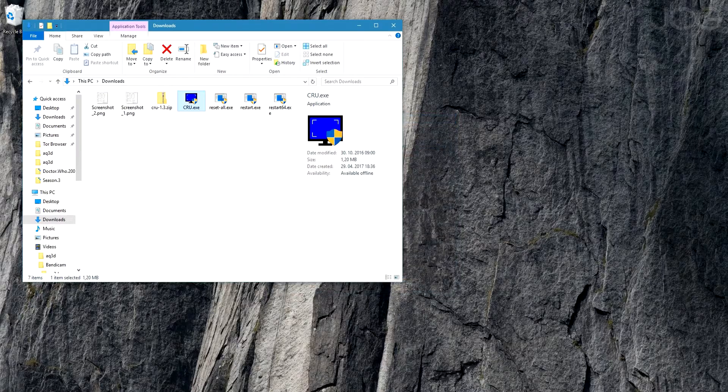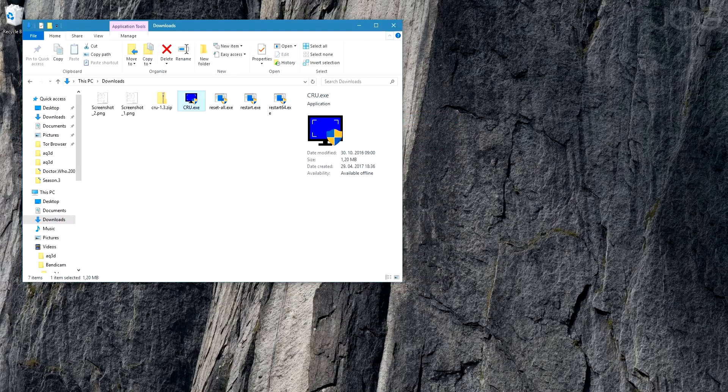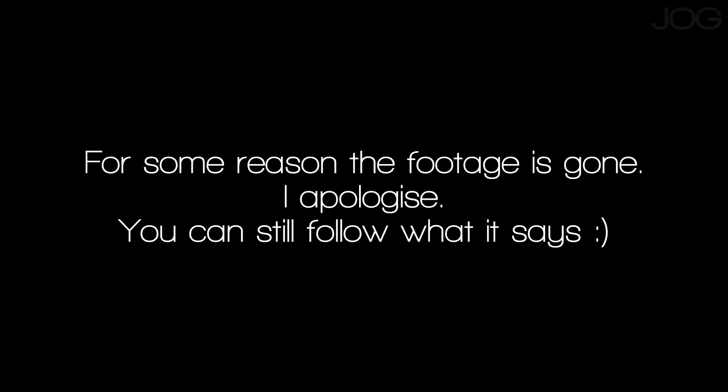Now if you like your new refresh rate and you want to make it permanent, because the solution with it right now is temporary and you have to change it every time, you simply open up your CRU and just click on the refresh rate you want to have and just click on the arrow up. This way you'll automatically use it every time you boot up your PC, and that's it.